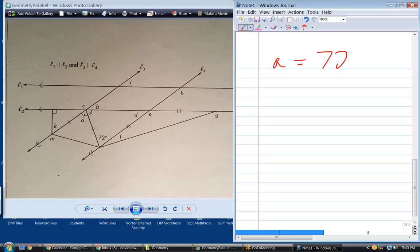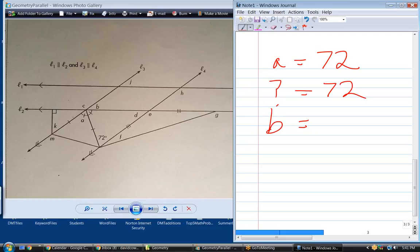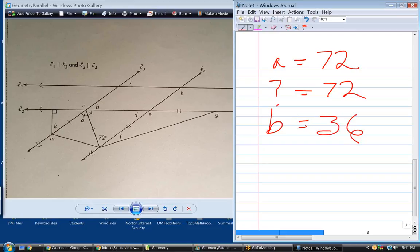If A equals 72, that unknown angle is also 72 since they're congruent. What's B? You would do 180 minus 72 plus 72. In other words, the sum of those three angles equals 180. We know one is 72, we know the other is 72, so this one has to be 180 minus 144.